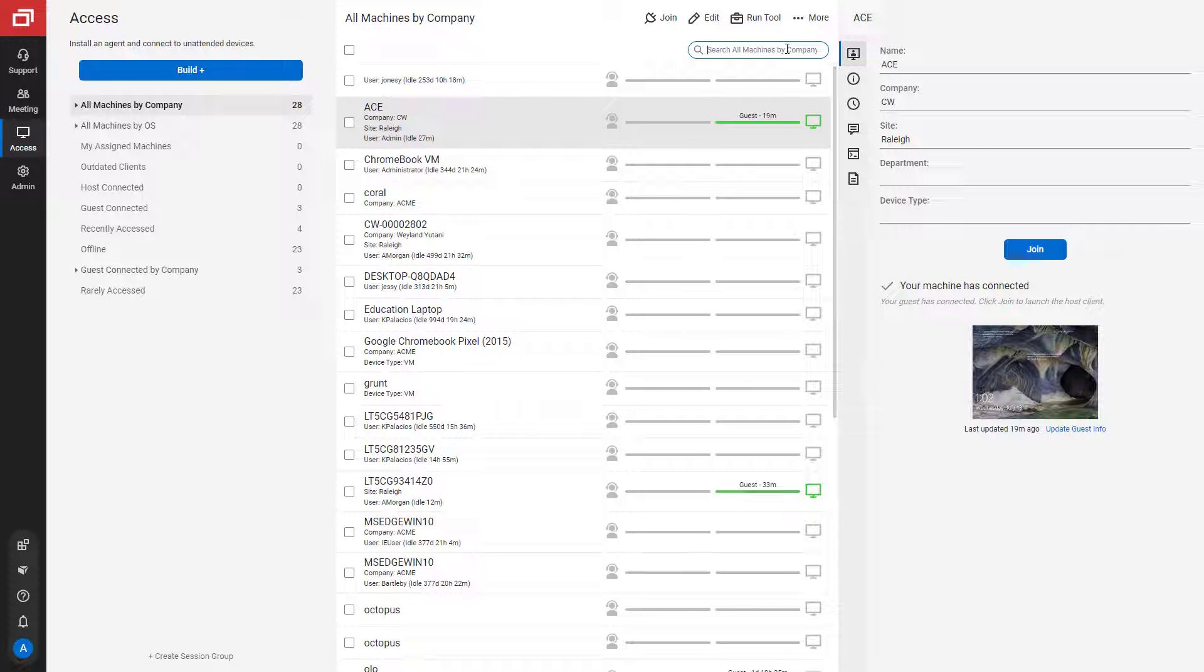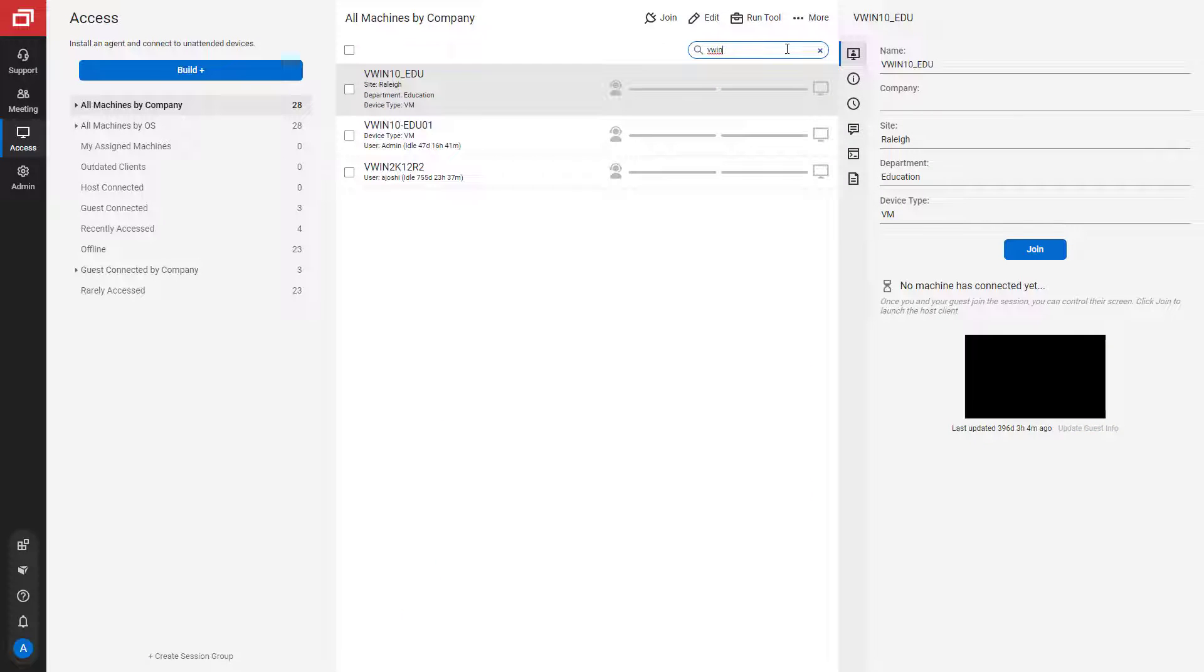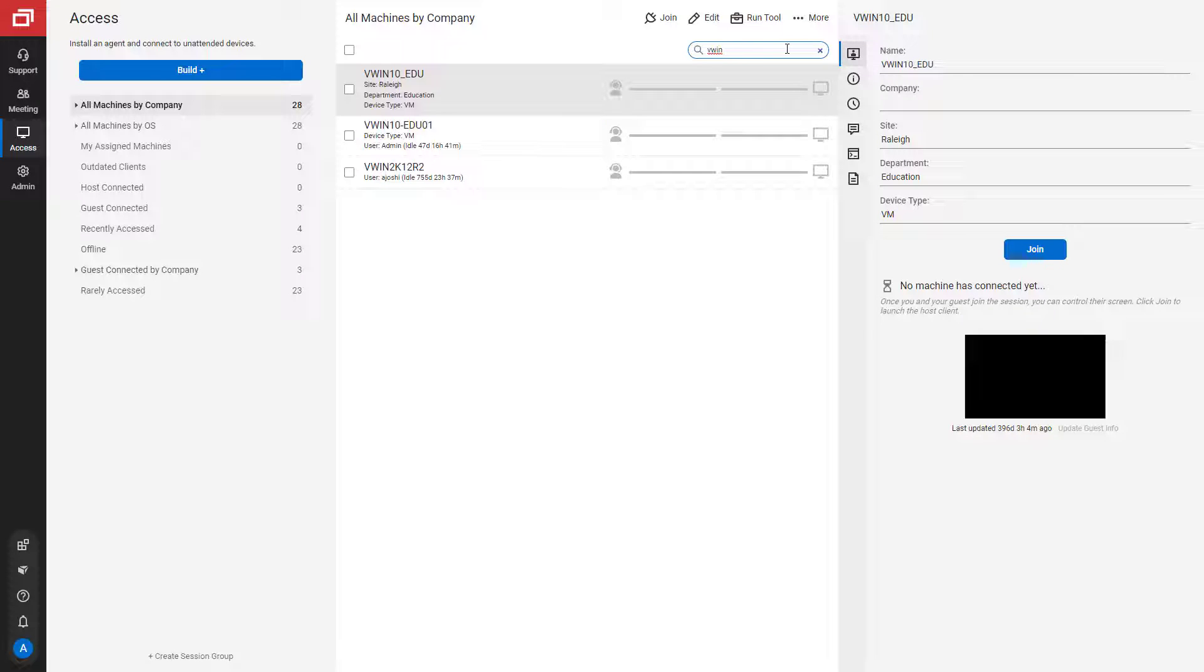Finally, I'll search by name. Any machine containing the letters I input will populate the session list.